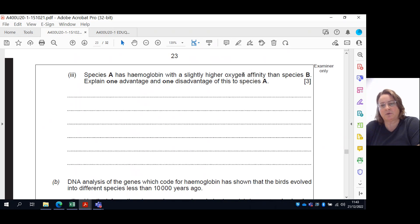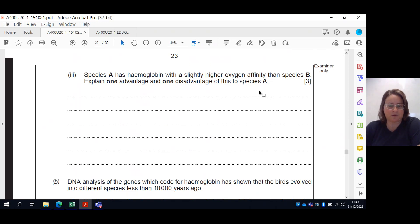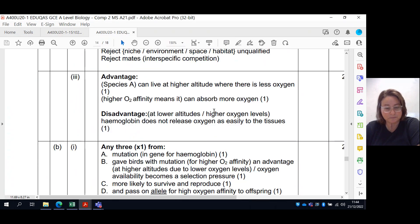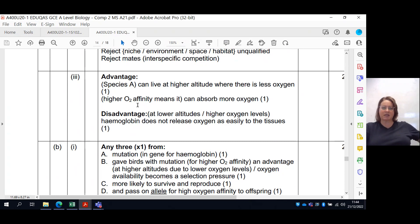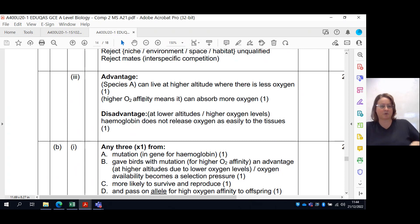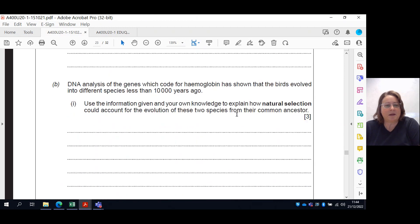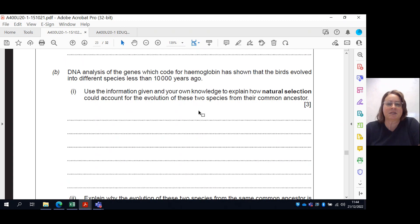However, the disadvantage: if oxygen is binding and sticking to haemoglobin really well, you also need to make it unstick or unbind in the tissues. When the bloodstream hits the capillaries in the muscles or brain, oxygen needs to be able to release from that bond. If that stickability is too high, that may not be everything an organism wants. The mark scheme gives two points: advantage — can absorb more oxygen at higher altitude; disadvantage — difficulty releasing oxygen into the tissues.